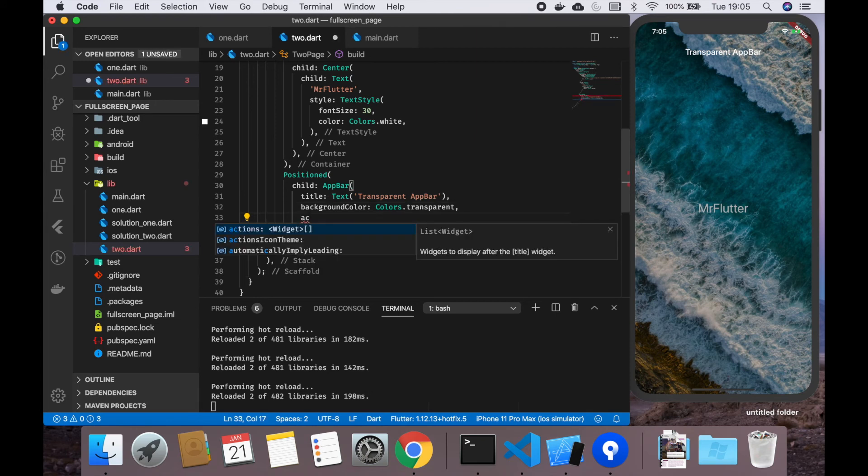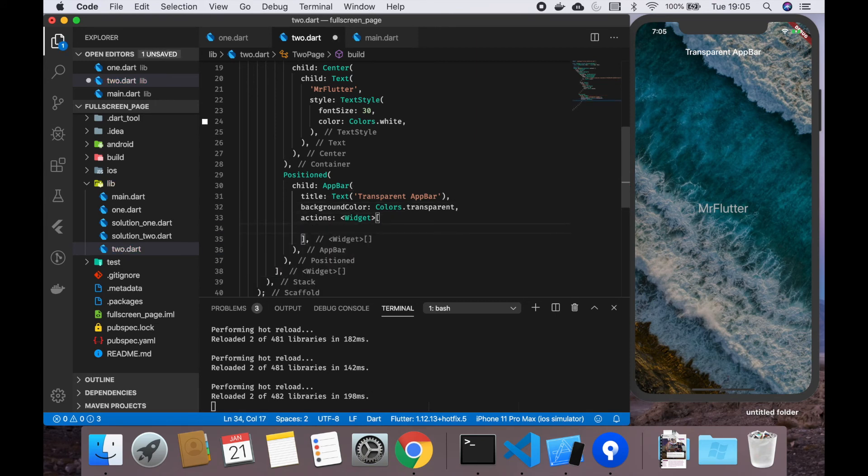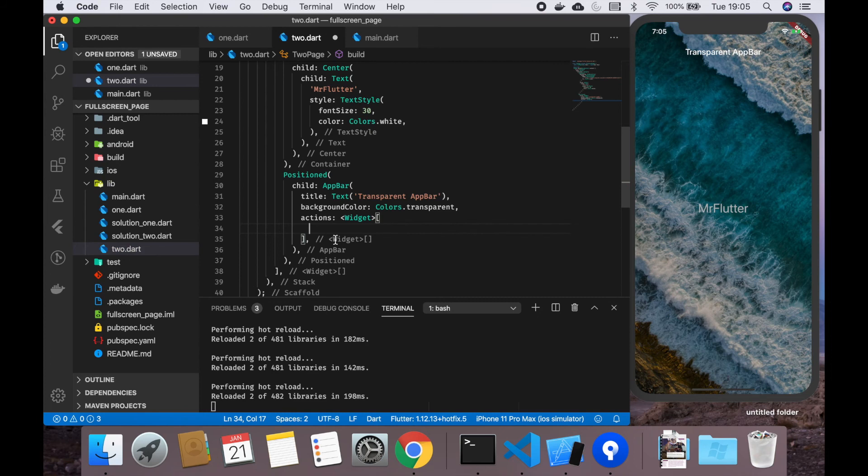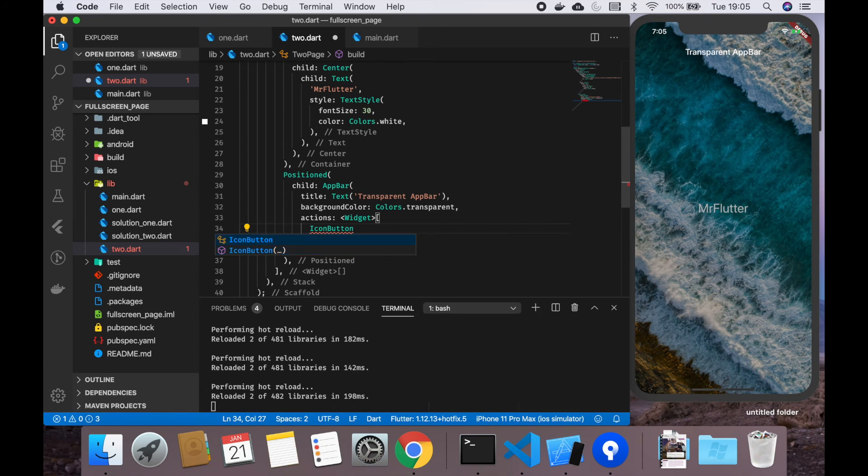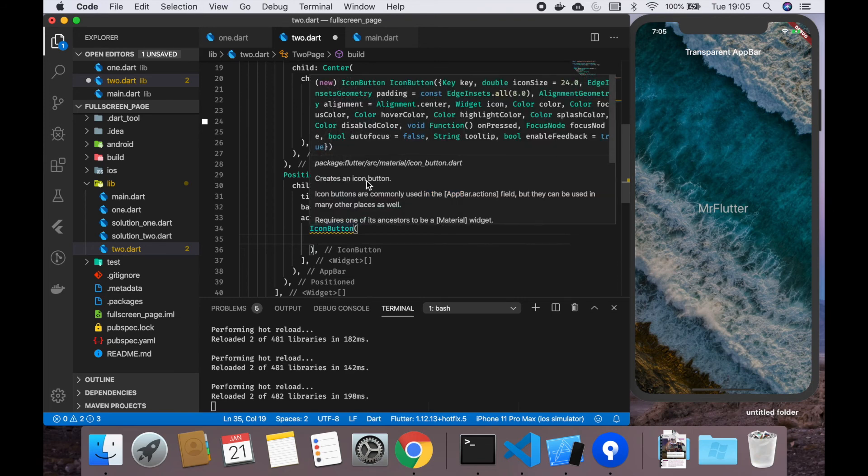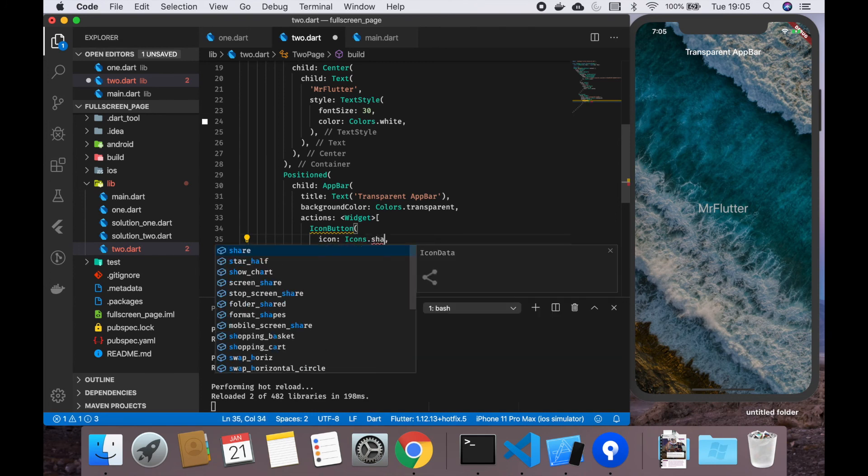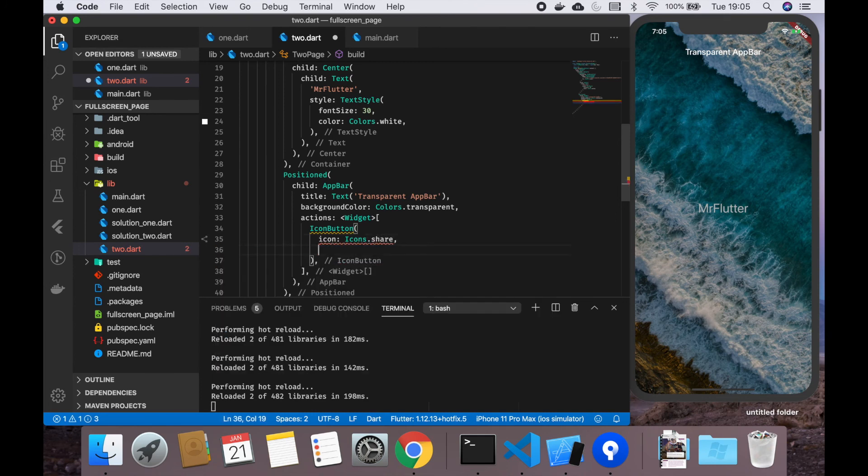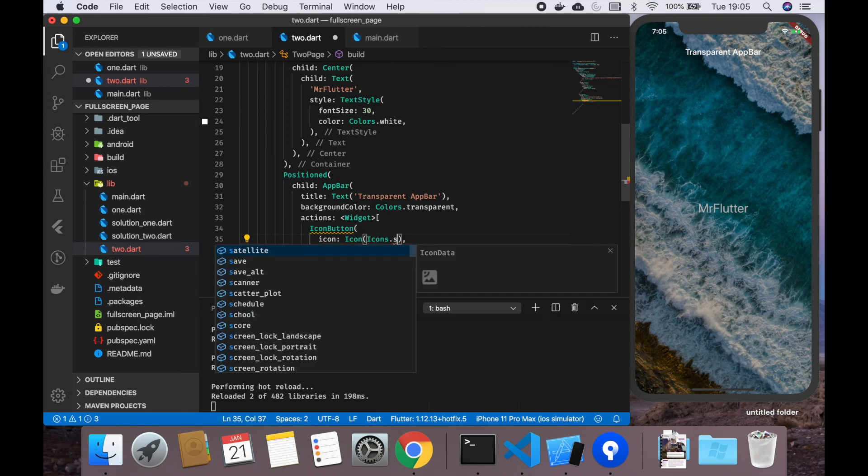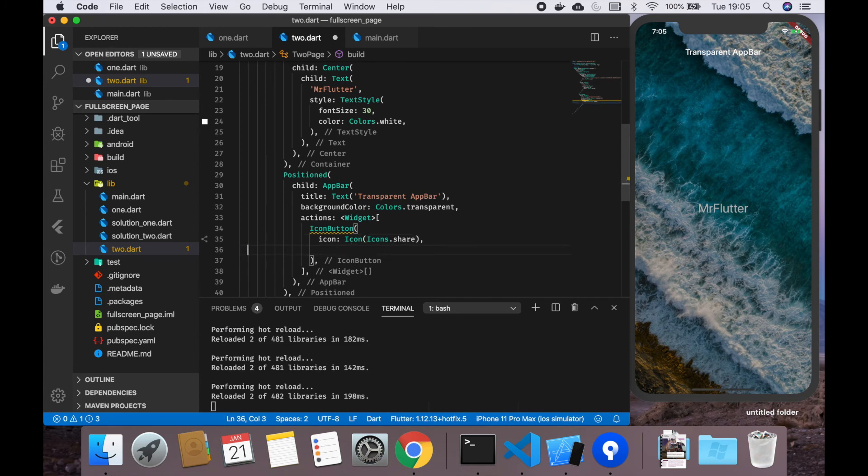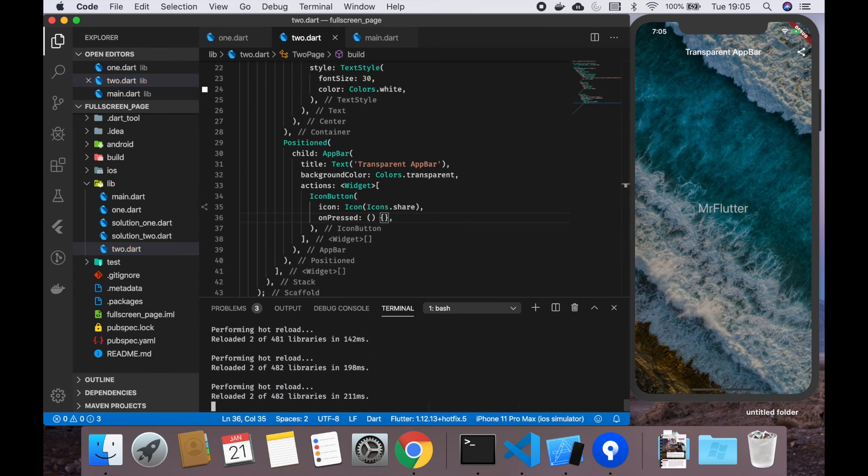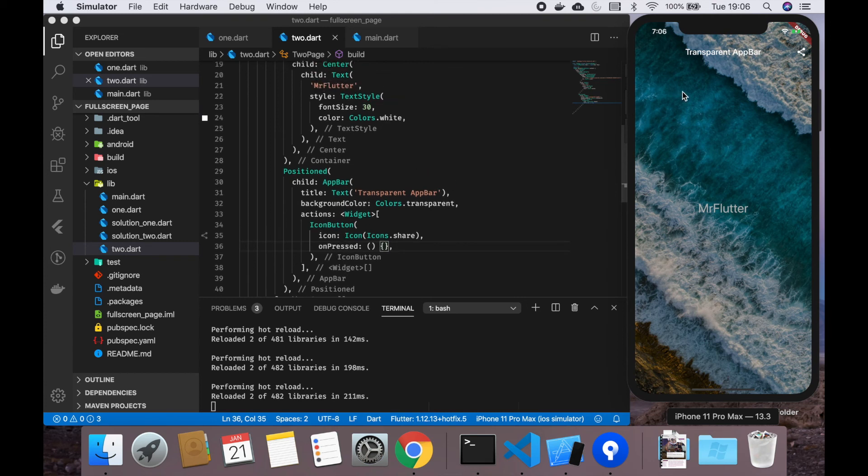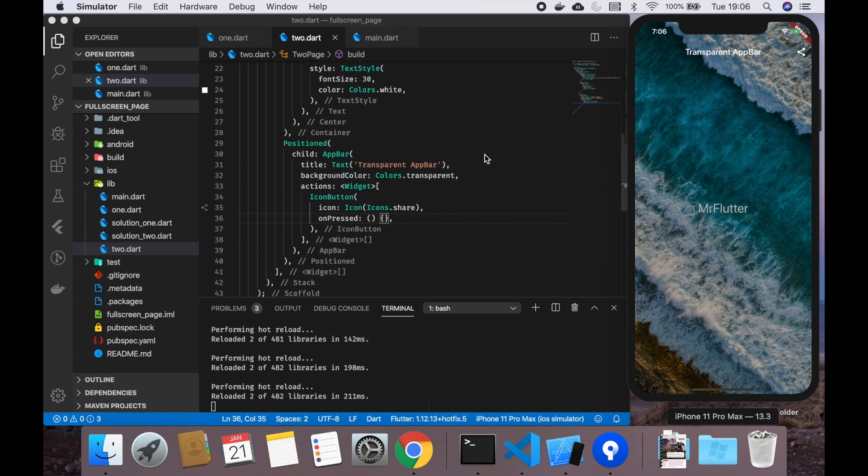Let's add some actions. Let's add an icon button. We need an icon, obviously, icons.share, and then we need onPressed because otherwise it doesn't accept it. Let's save it. As you can see, the share button is perfectly fine, so we actually have an app bar that is on top of our background and it's transparent.